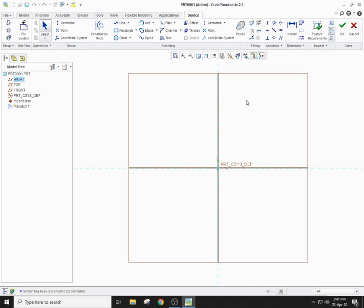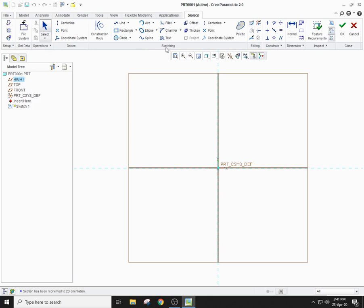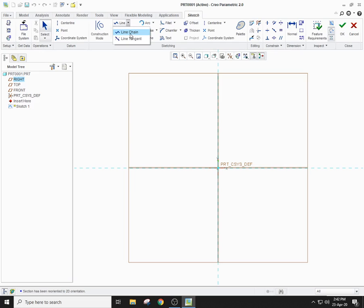Starting from the very basic entity — that is the line — you can see the sketching parts and sketching models here. It also shows the editing components, then constraints, dimensions, and so on. We will start from sketching, and in sketching, from the line. You can see there are two different types of lines: line chain and line tangent.